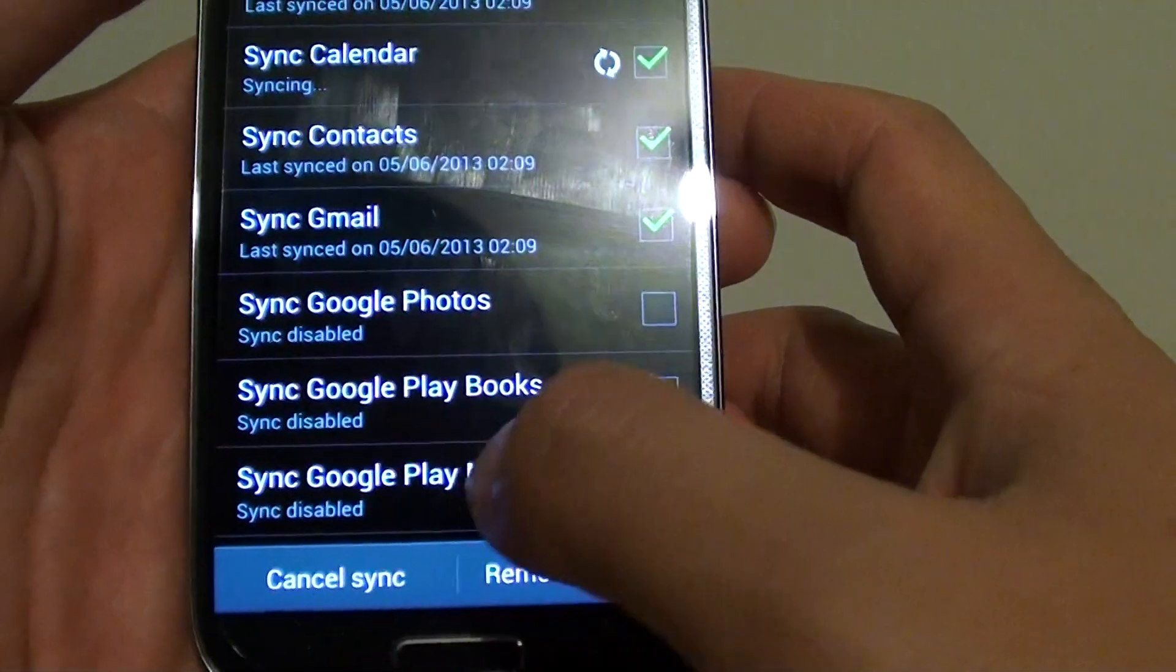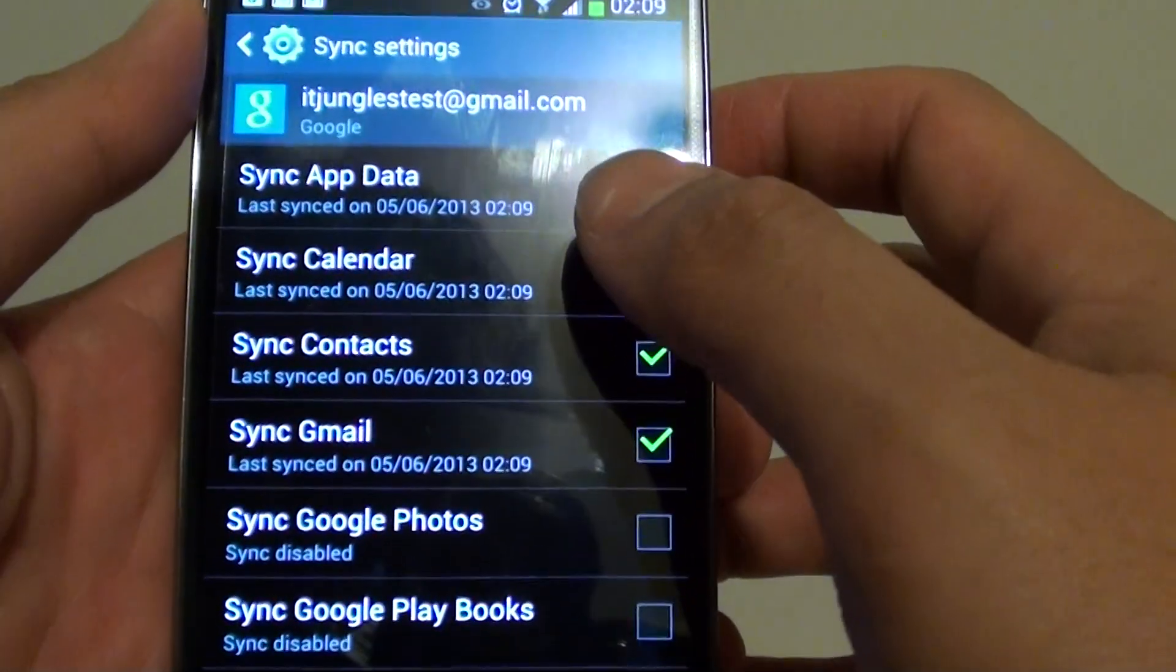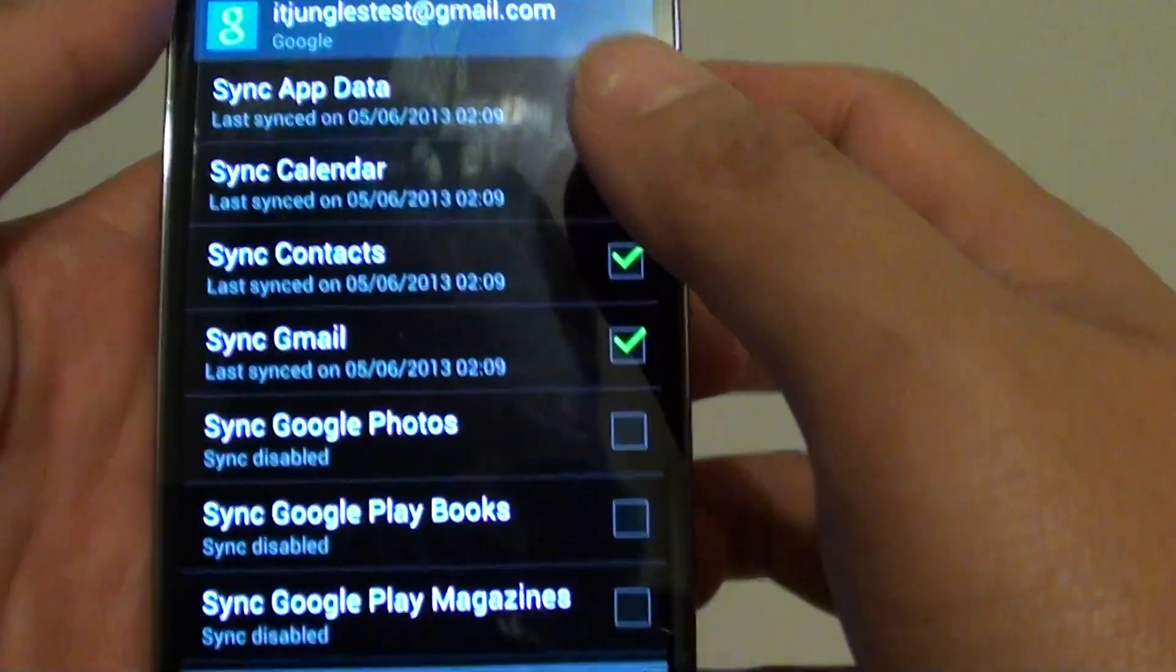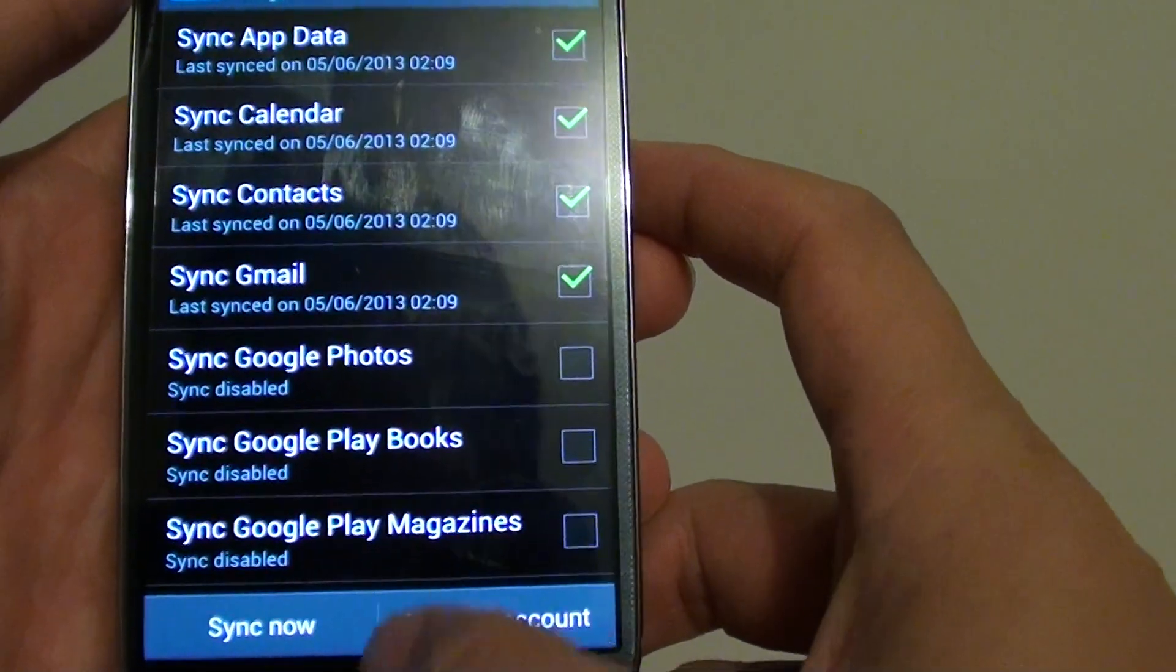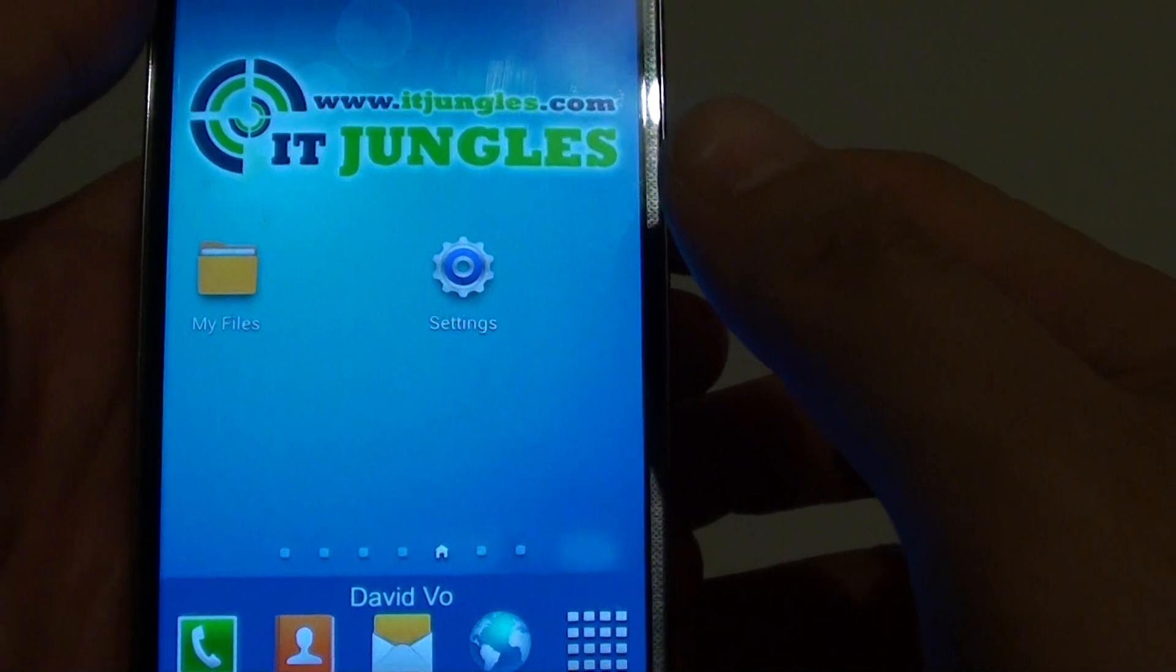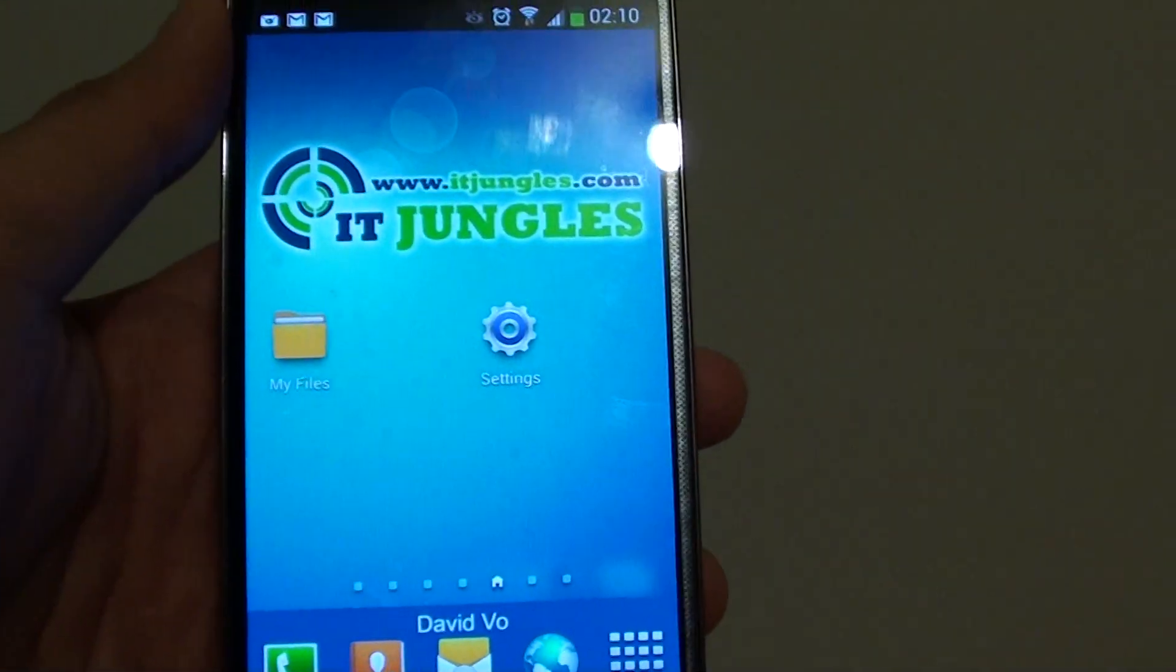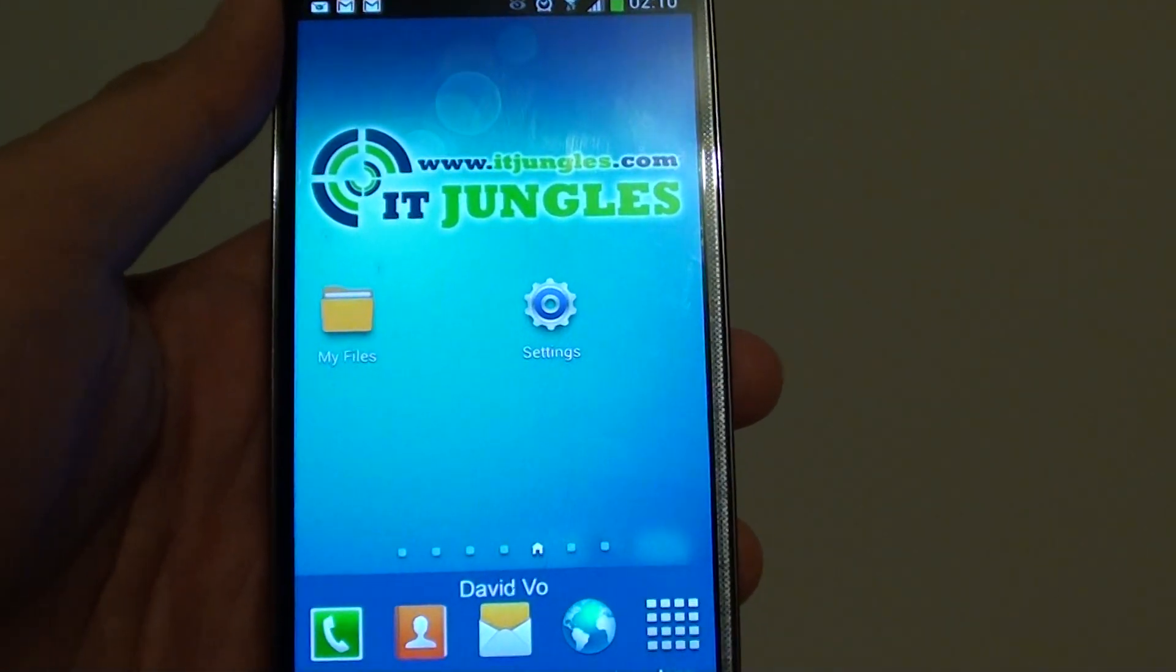Even if you don't tap on the sync now button, it will periodically sync this information to the Google server. So once you go to the web, you can access your account on the web and you can open up your Gmail to see this information available.